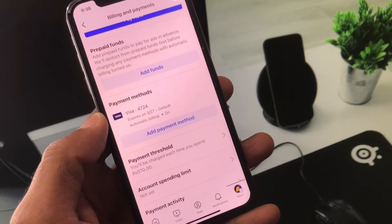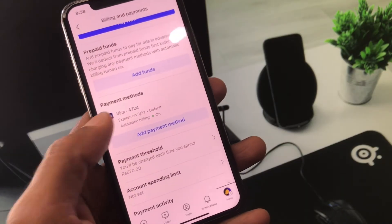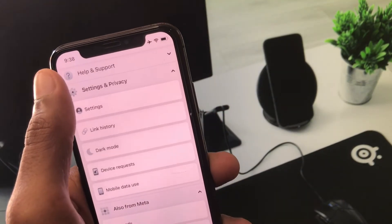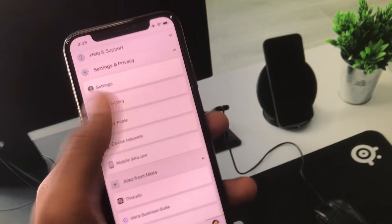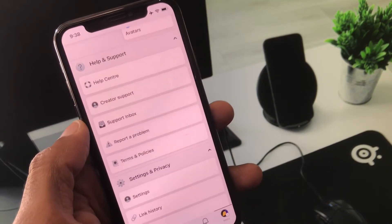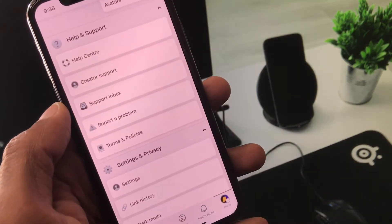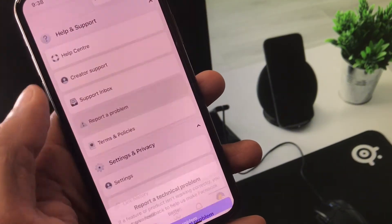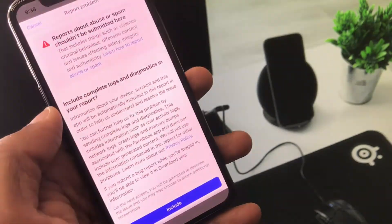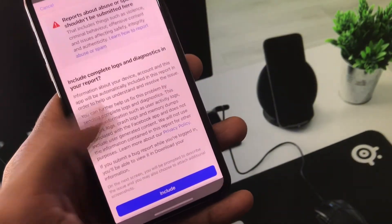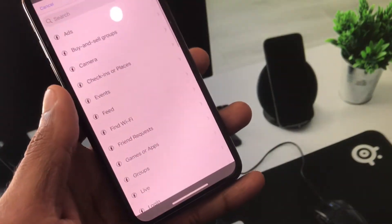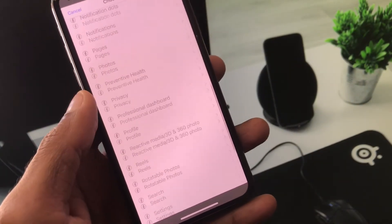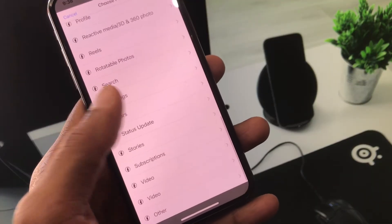After doing all these methods if still having this issue, no need to worry. Go back and you will see the option of 'Help and Support' — click on it. Now click on the option 'Report a Problem' and click it again, then click on 'Include.' You will see multiple options here.